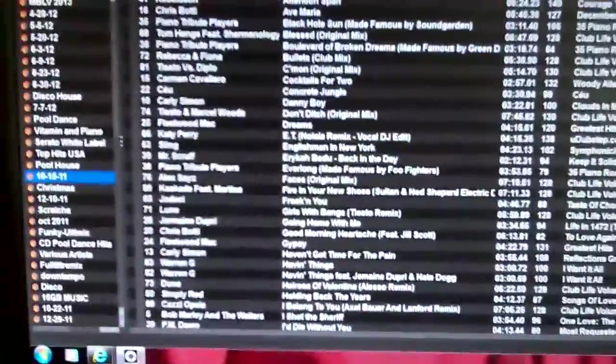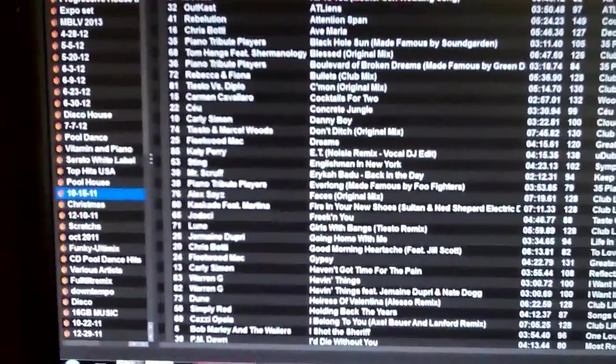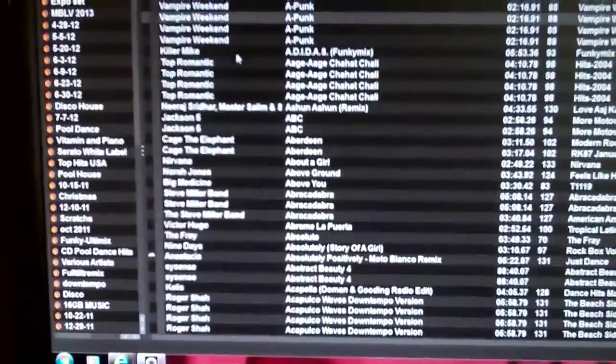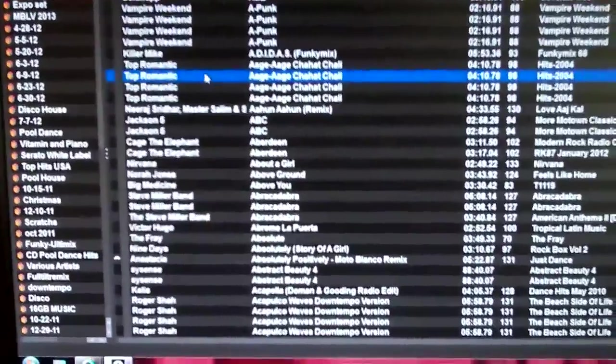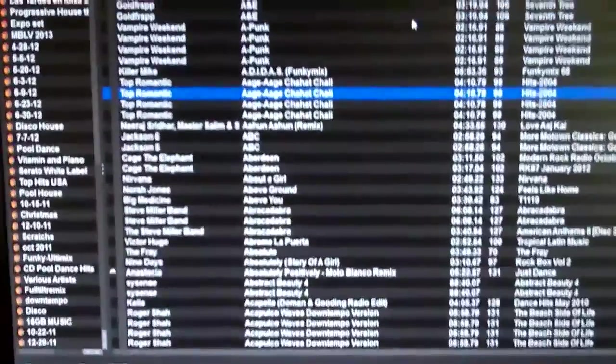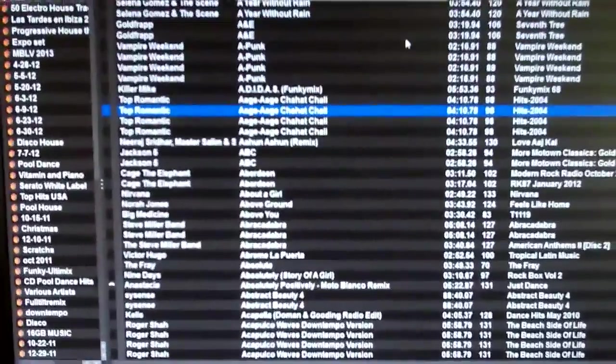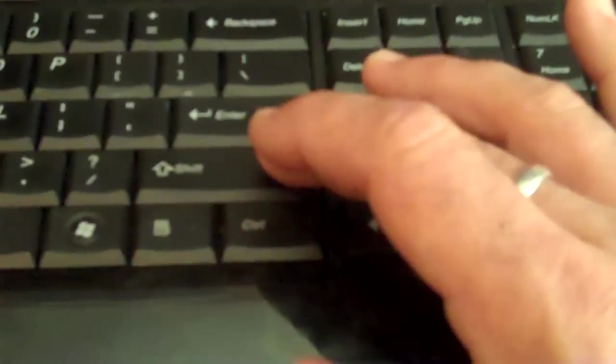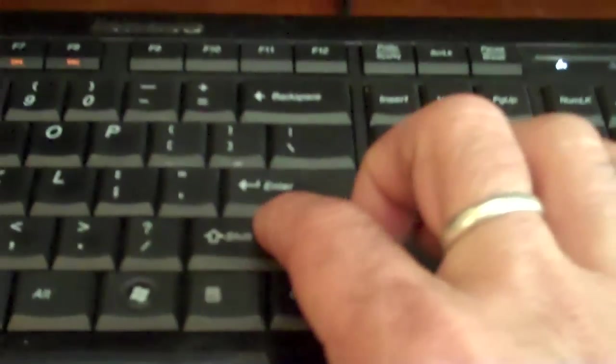Method two actually gets rid of the song from your hard drive. In order to do that, you have to engage Shift. So we're going to do Shift Control and Delete.